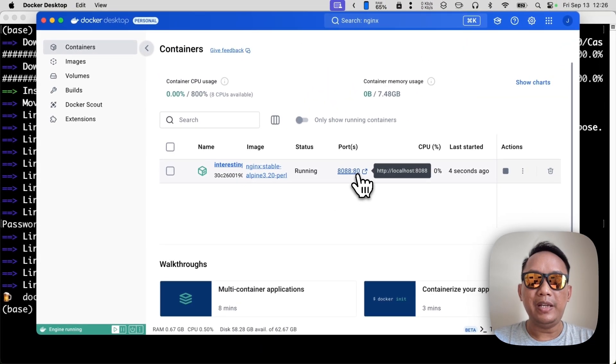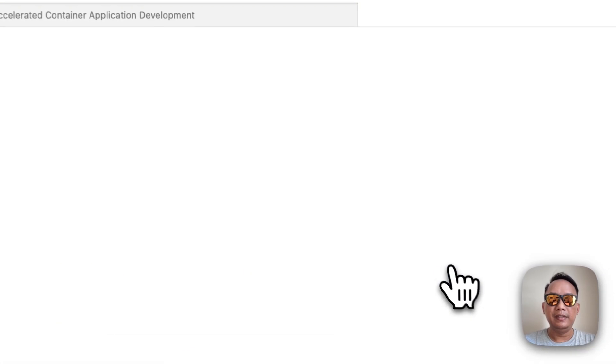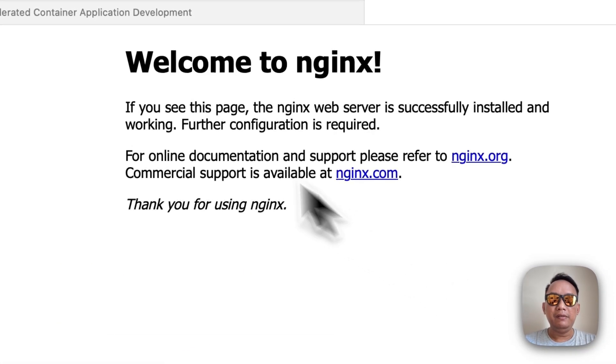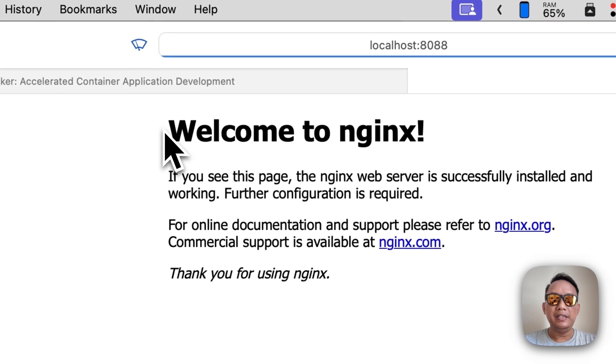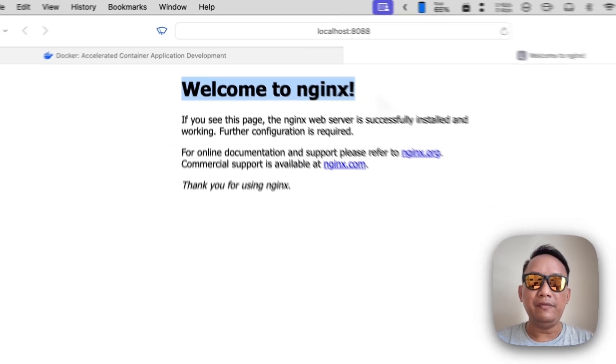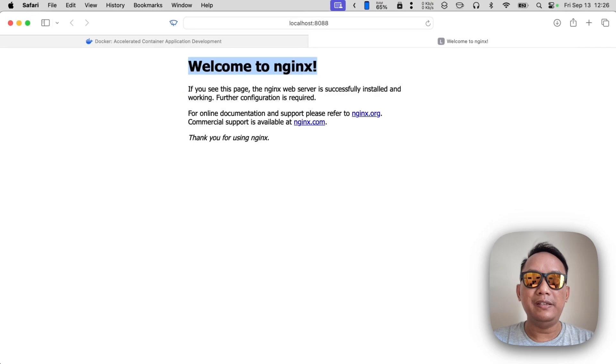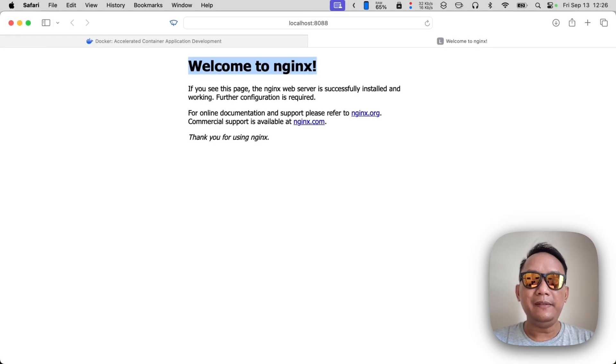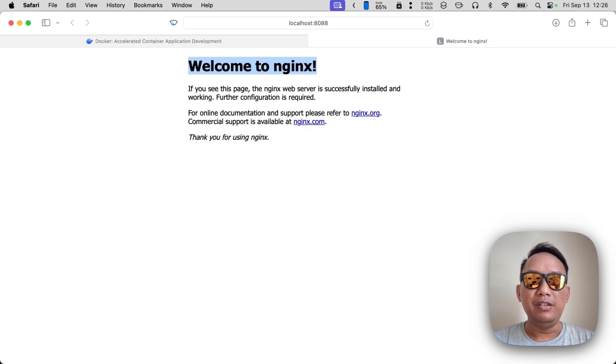And we are seeing welcome to nginx, so the Docker run successfully on macOS. Okay, I think that's all I can show you. Thanks for watching and see you around.